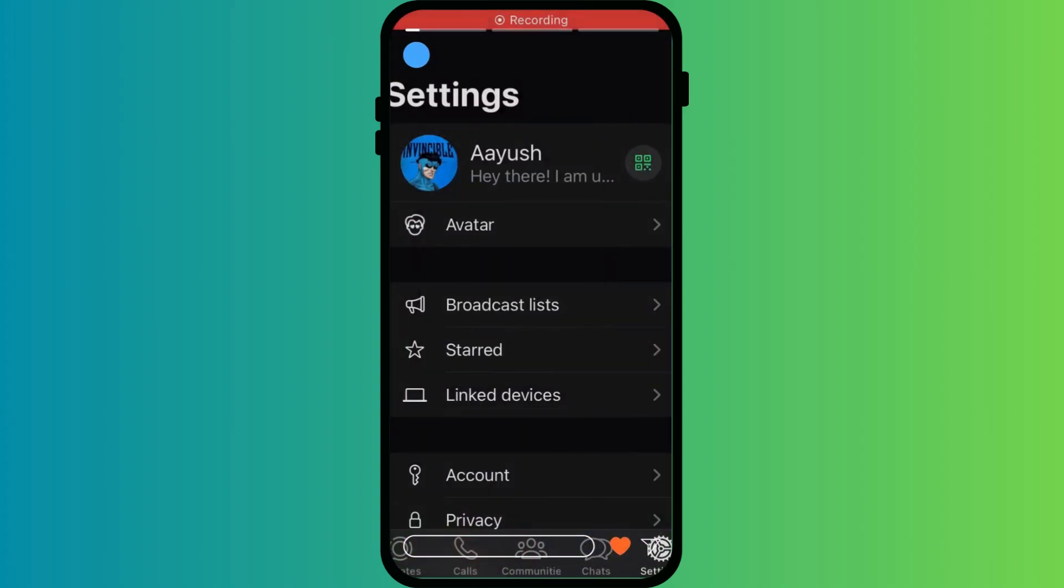If the timestamps are still wrong, restart your phone. This will apply the new time settings across all apps including WhatsApp.